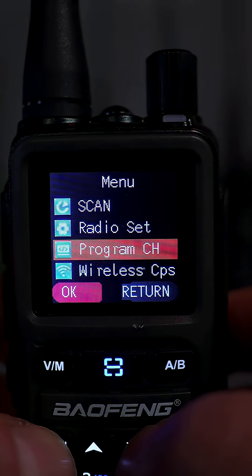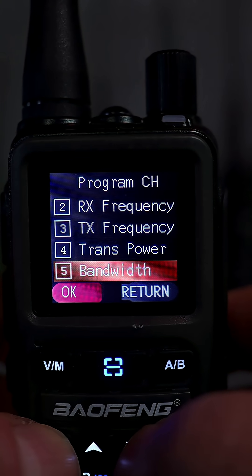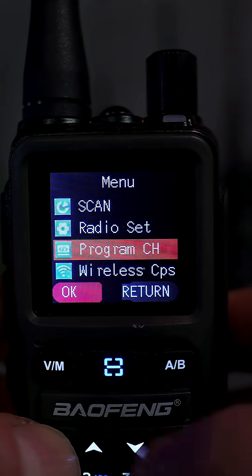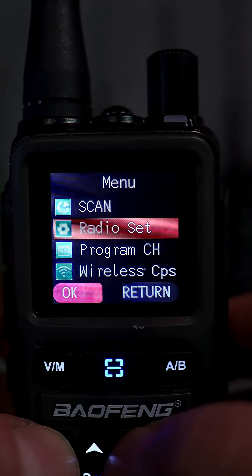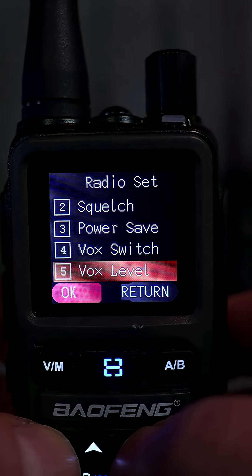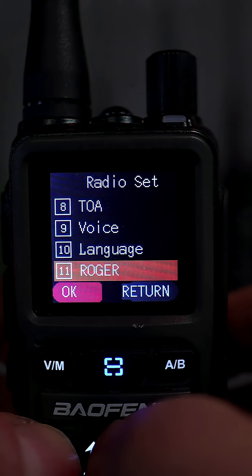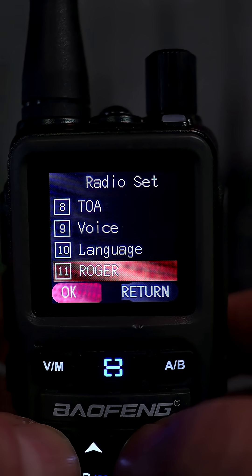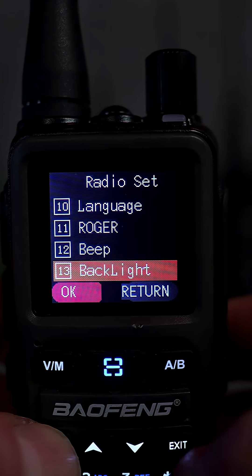For example, programs and frequencies has its own section, which is where you can program your CTCSS privacy codes and other settings. Then you have a general radio settings menu, which has things like VOX level, whether you want to turn the voice on or off, the radio backlight options, and things like that.